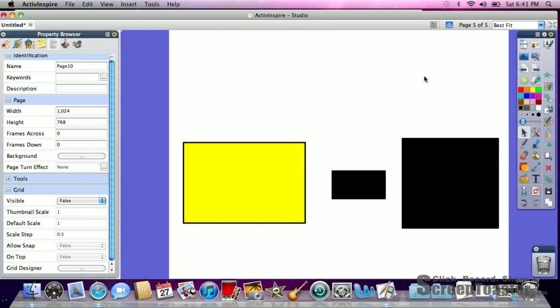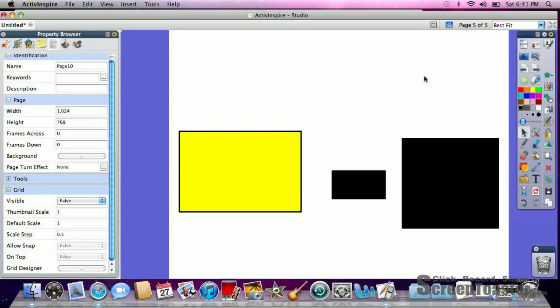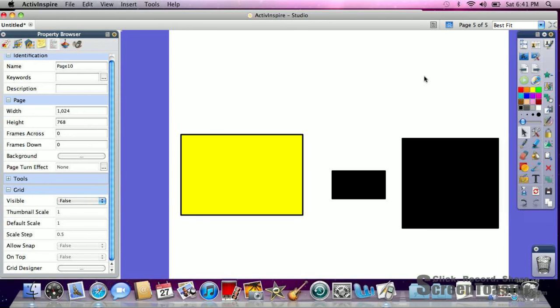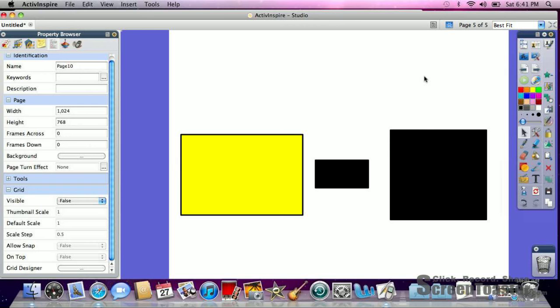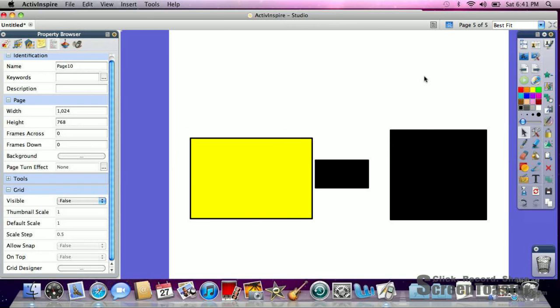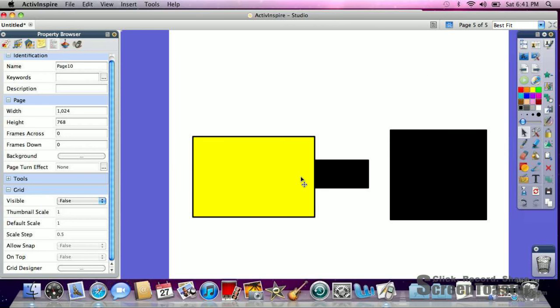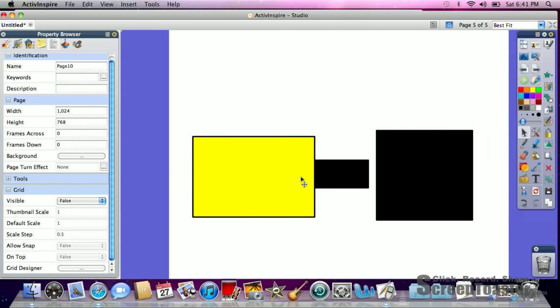Today we're going to learn how to create a basic function box using ActiveInspire and restrictors. I'm starting off with just three shapes that I made using the shape tools, and I'm going to just line them up like it is a function box.